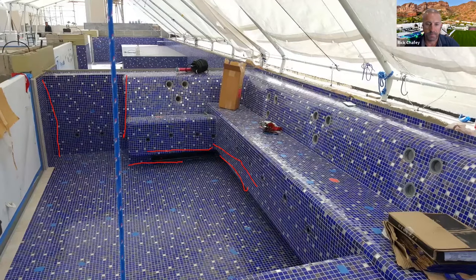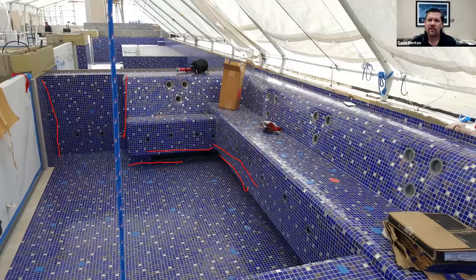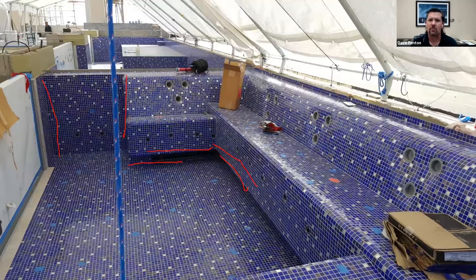Let me interrupt you, Art, real quick. I heard you say something and I want you to expound on it a little bit more. You said a number of times: compatible, compatible, compatible. So get into that — what does that mean? It's thinset and it's waterproofing — can't we just kind of mix and match? Explain that from your perspective.